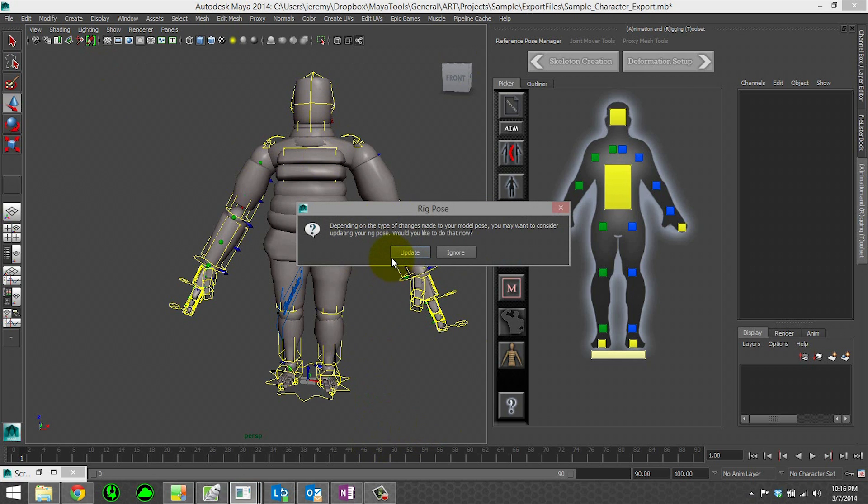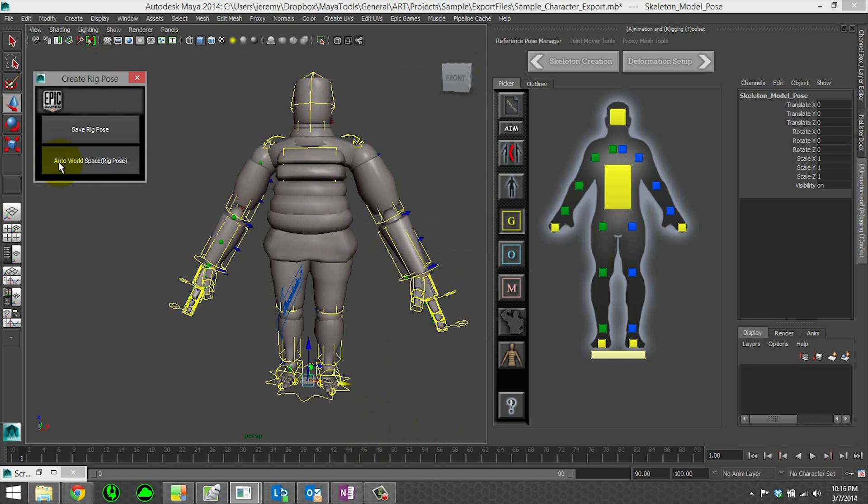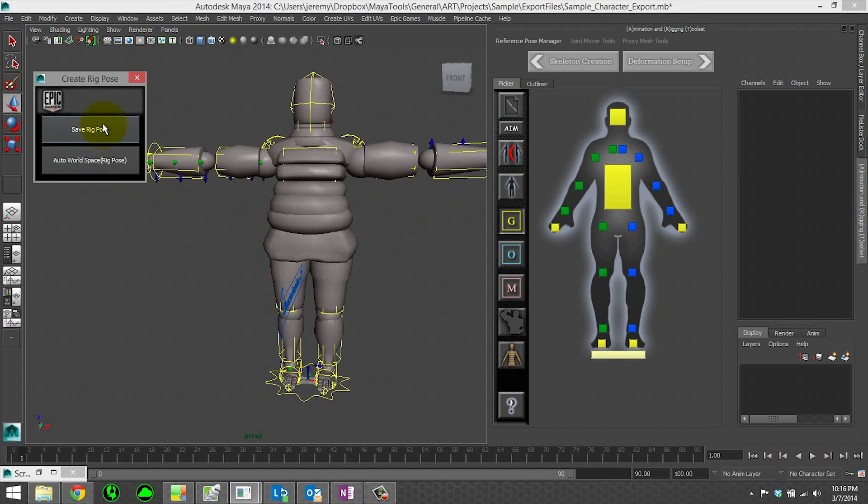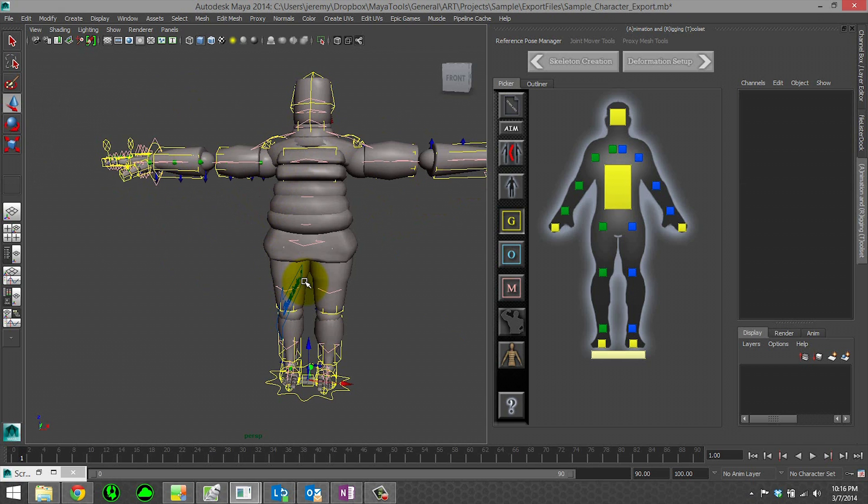And then because you updated your model pose, it's likely that you're going to want to update your rig pose. Otherwise the stored rig pose might undo those changes that you just did. So go ahead and update. We're going to say auto world space. That way we get back into our T pose. And let's go ahead and hit save.